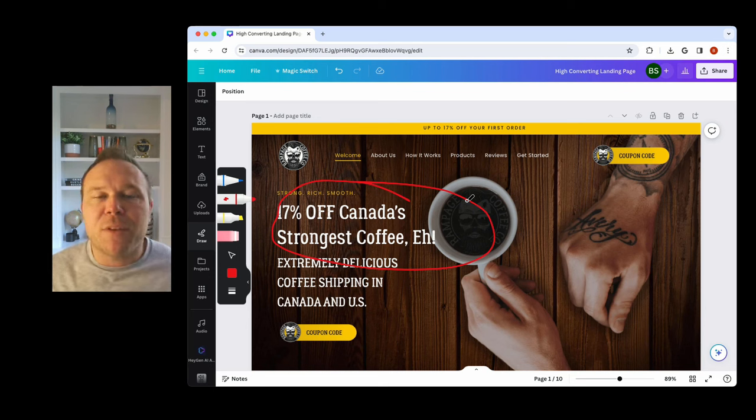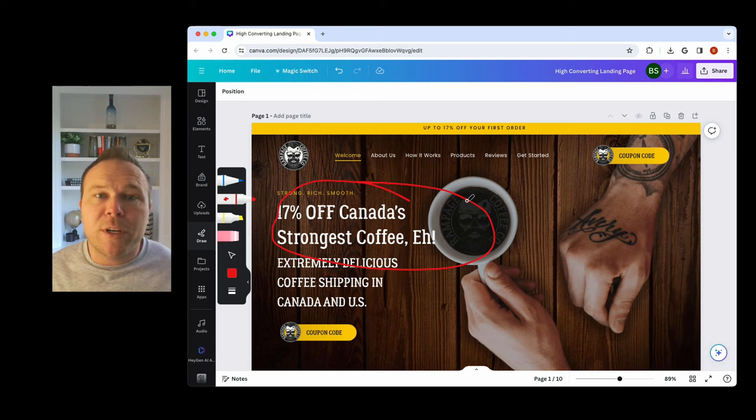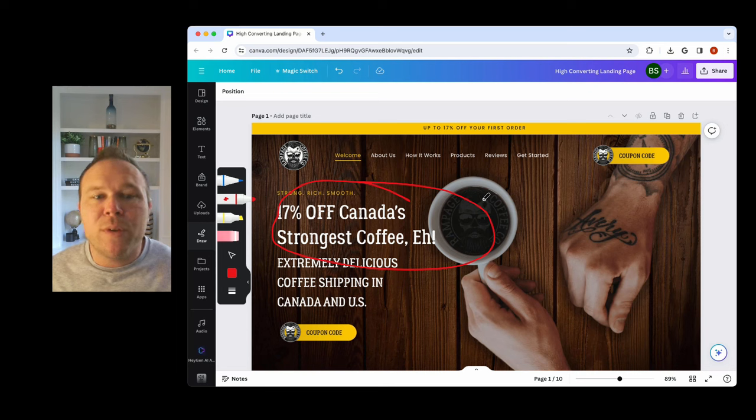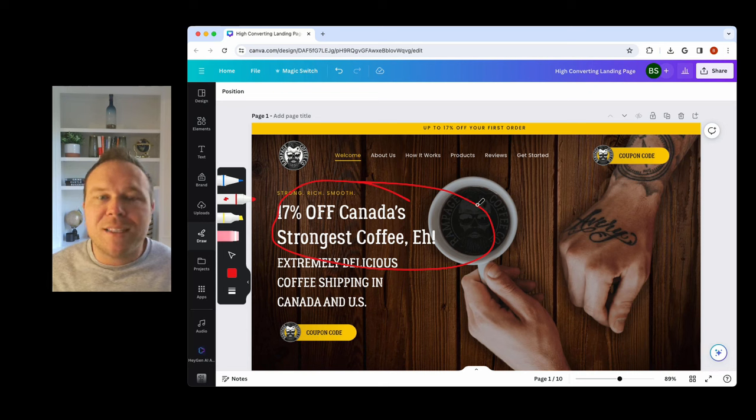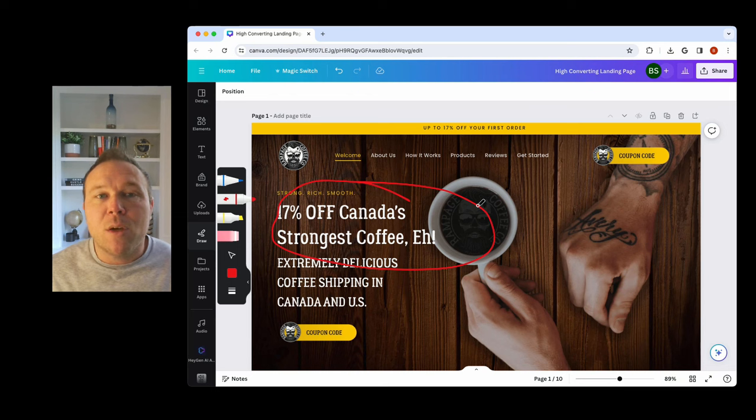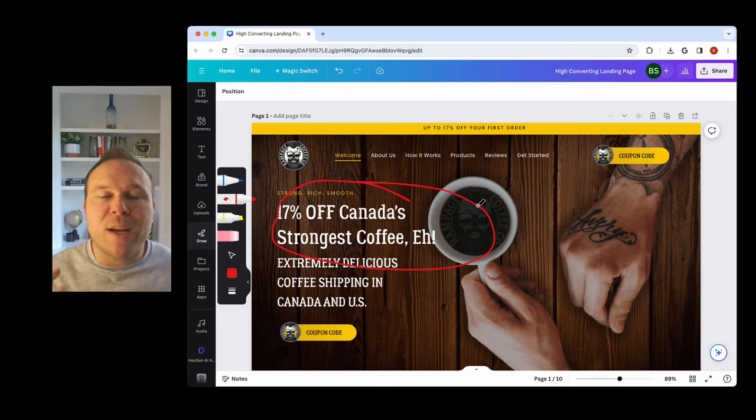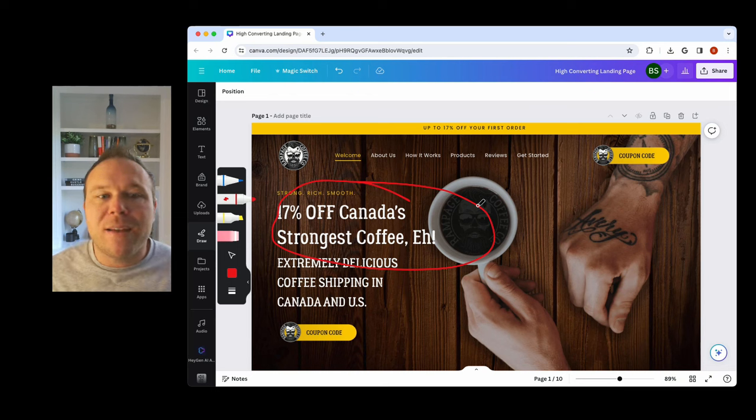This does a couple different things. Number one, it's going to lower your cost per click. It's going to improve your quality score on these ad networks. Why? Because they see that you're directing traffic to a relevant ad.